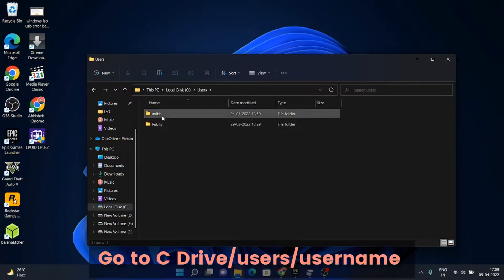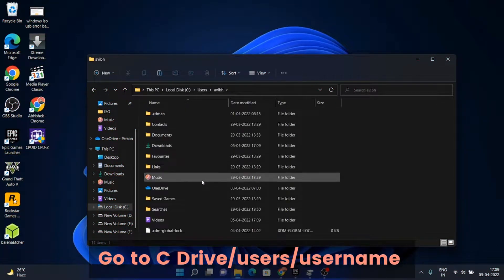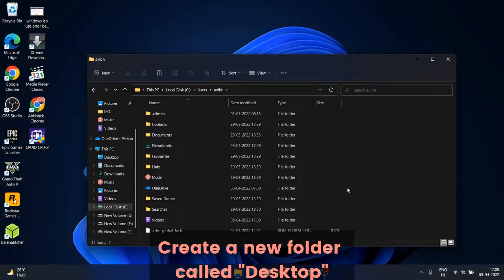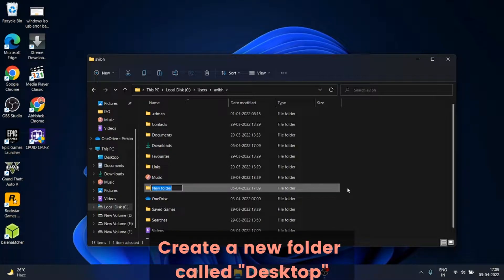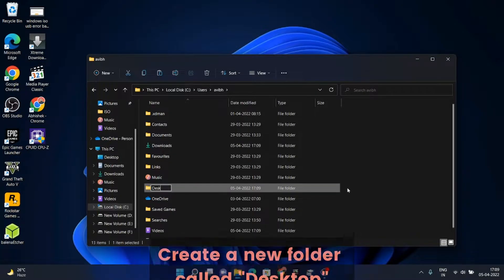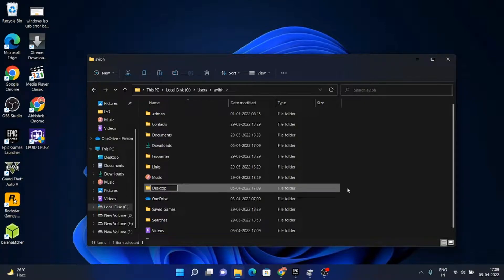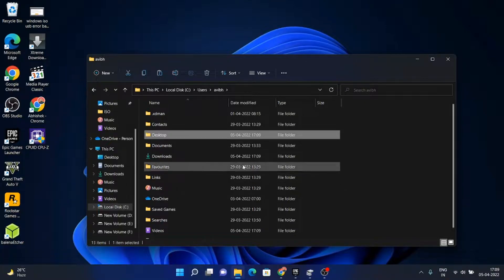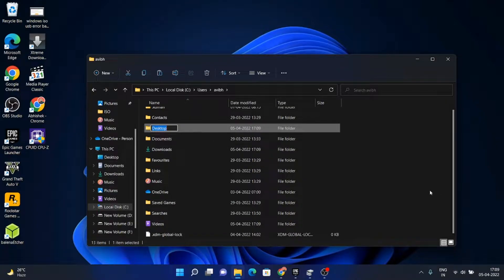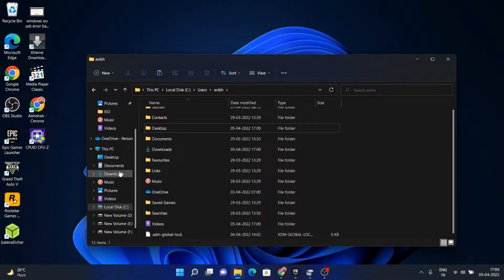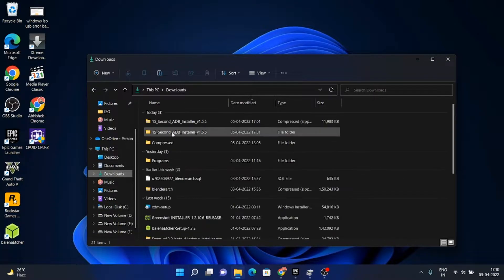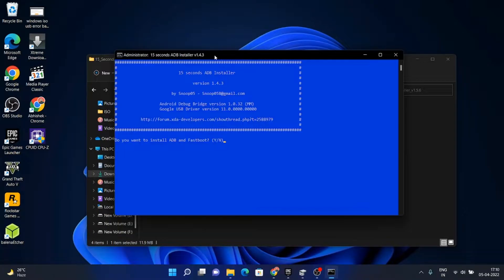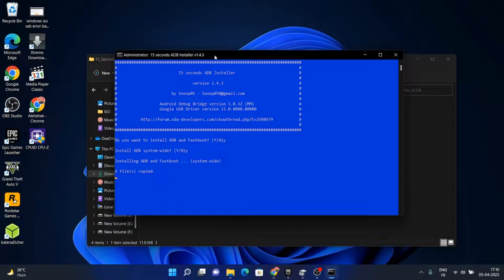Under Users and your username, we need to create a folder named Desktop. Now we can go back and install the program. This time it will install successfully.